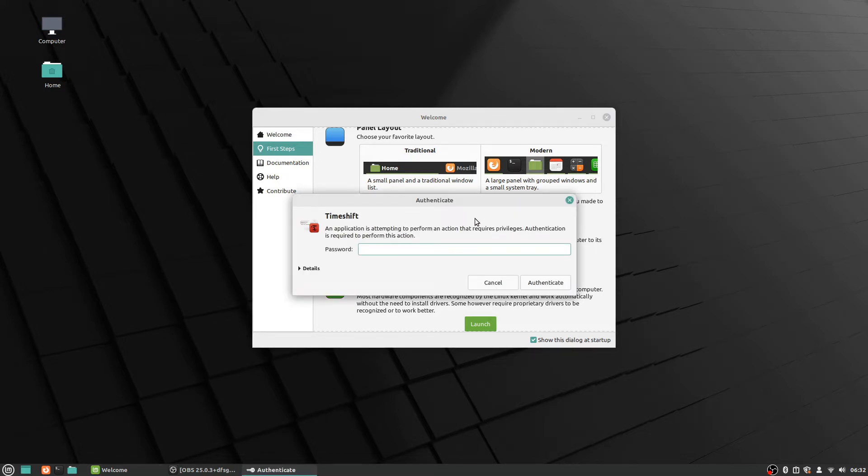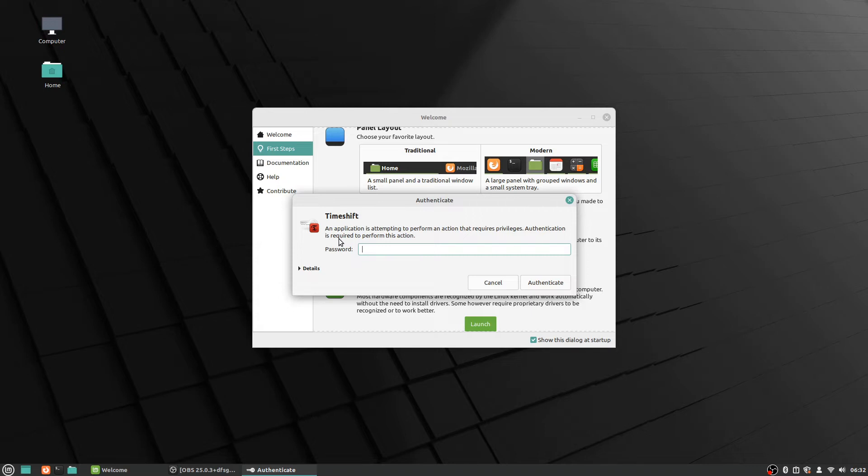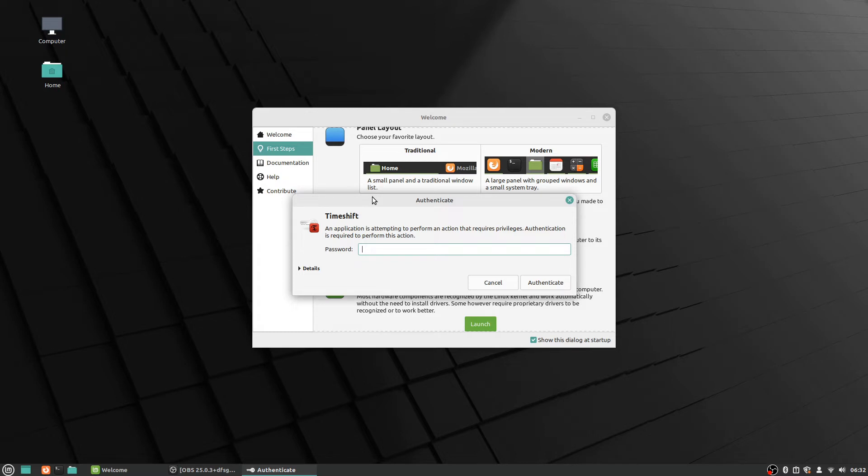And now you'll see this window show up, and the application for system snapshots is called TimeShift—that's just the name of it. So it's an authenticate: this application is attempting to perform an action that requires privileges. Authentication is required to perform this action.